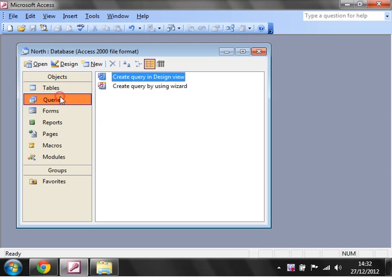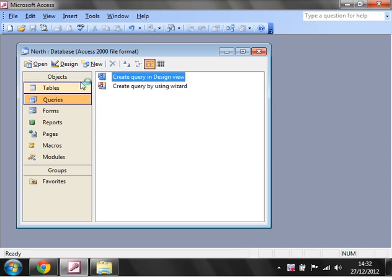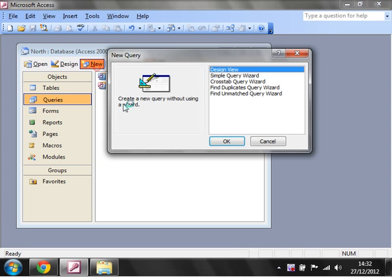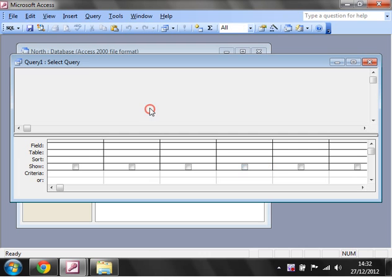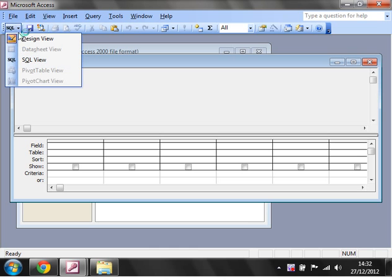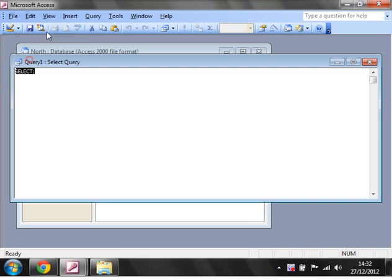So I'm going to use a union query. Let's go into our Queries section, click on New, then Design View. We don't need to add in any of our tables this time, just click Close.